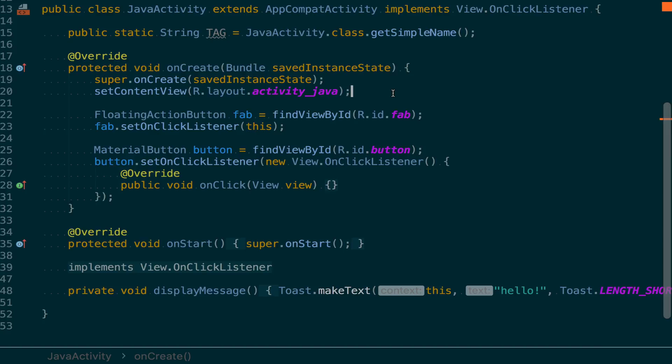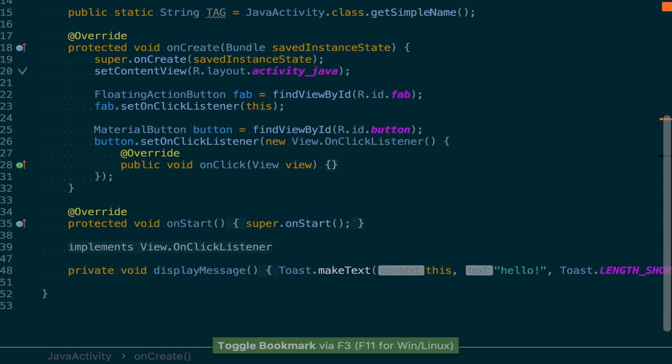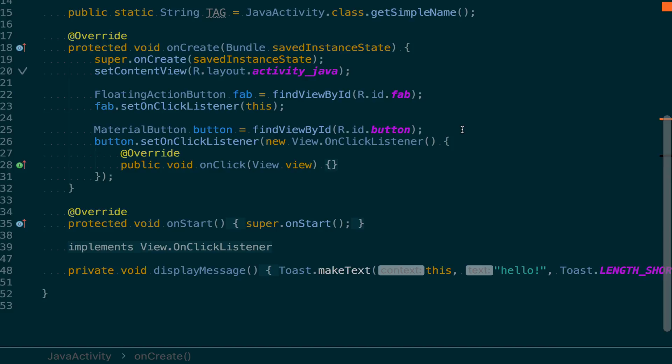To create a basic bookmark, put your cursor on the line you want to bookmark, and then execute the toggle bookmark command. That's F3 on Mac, F11 on Windows. This will toggle it on or off.